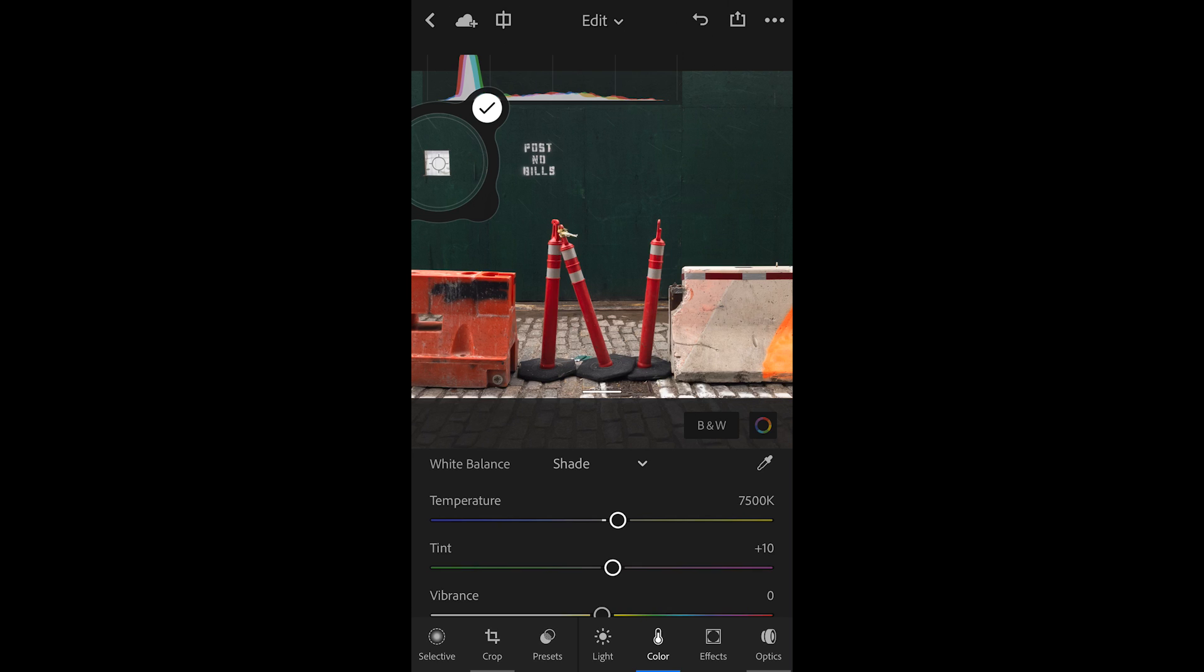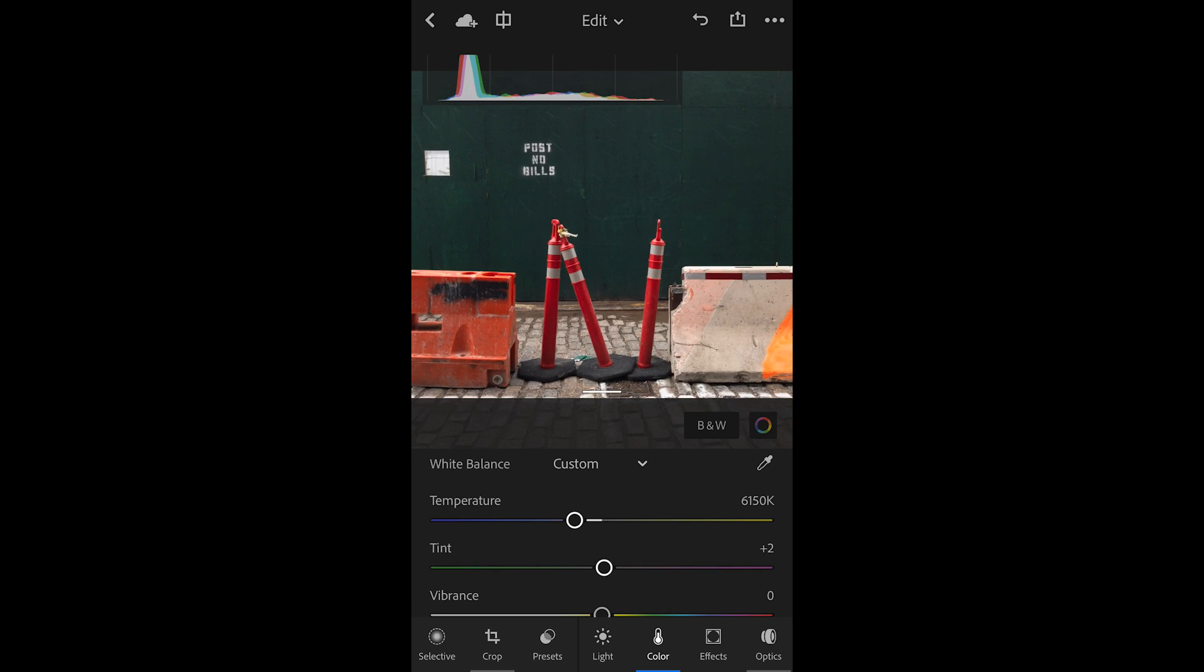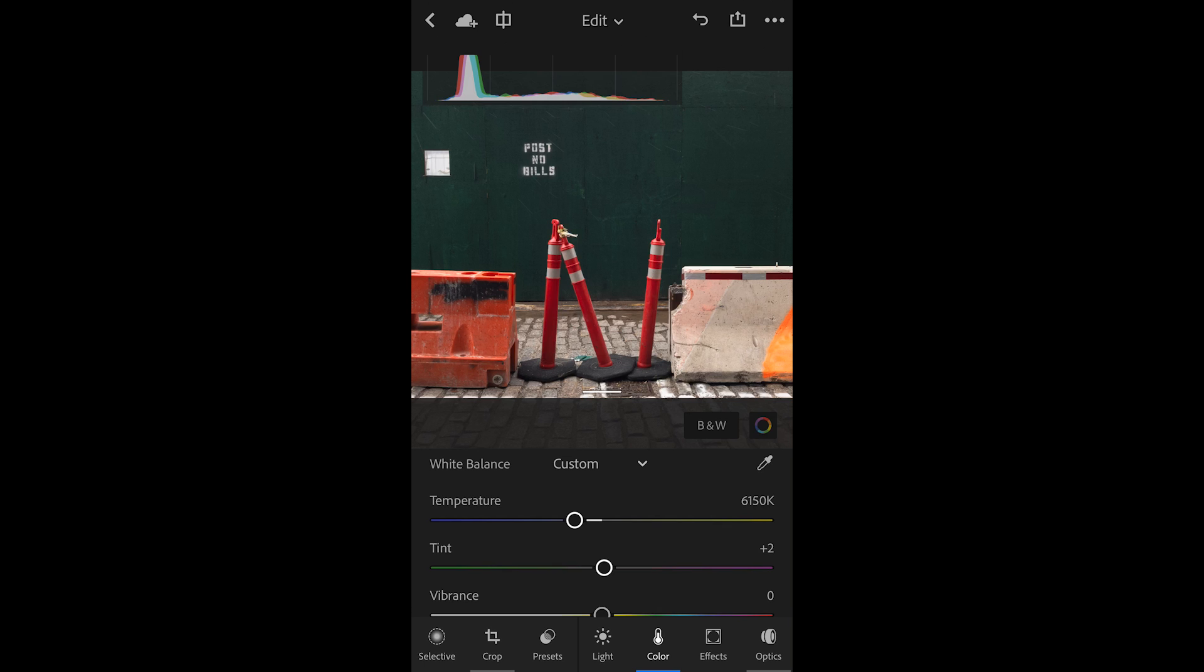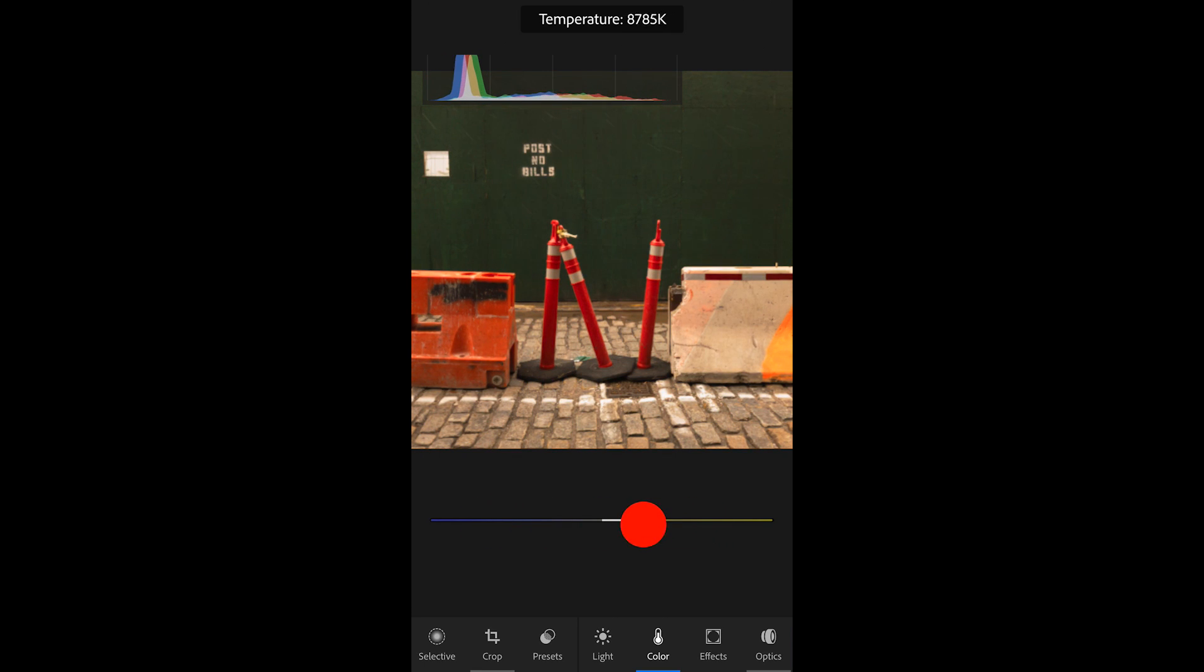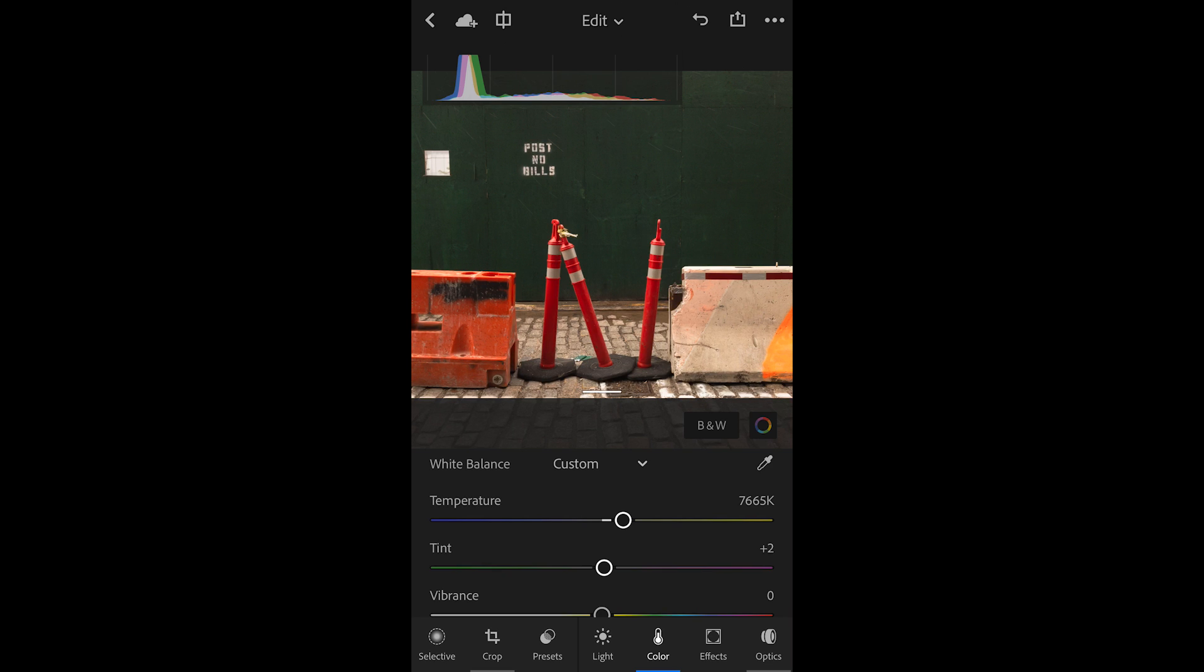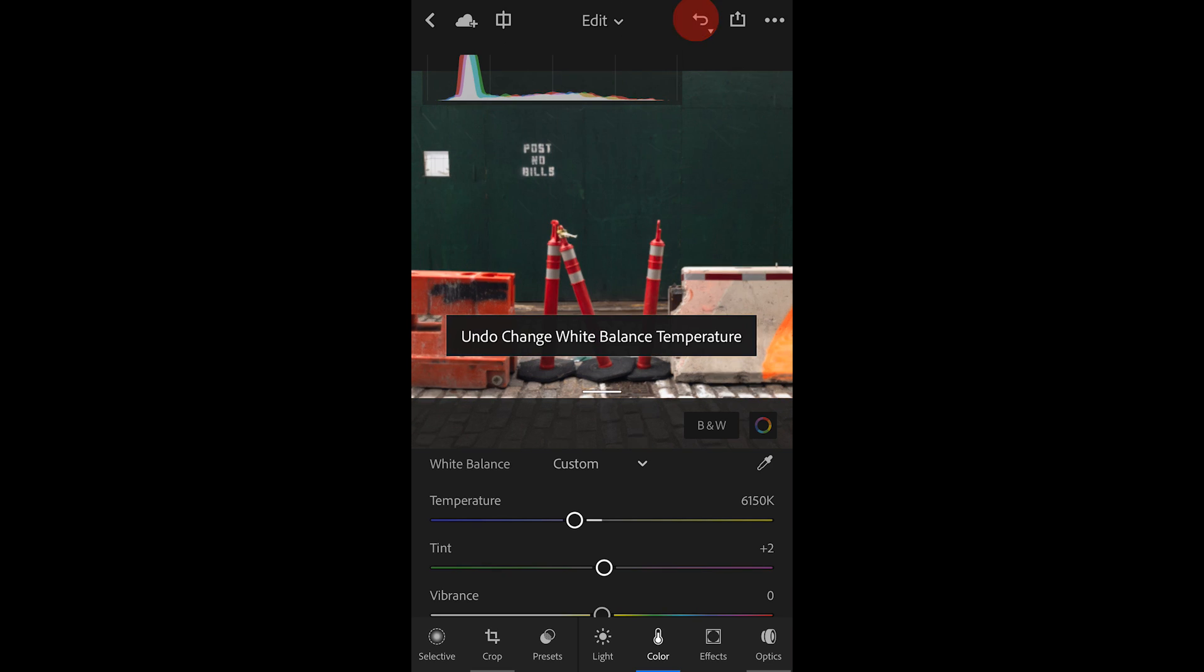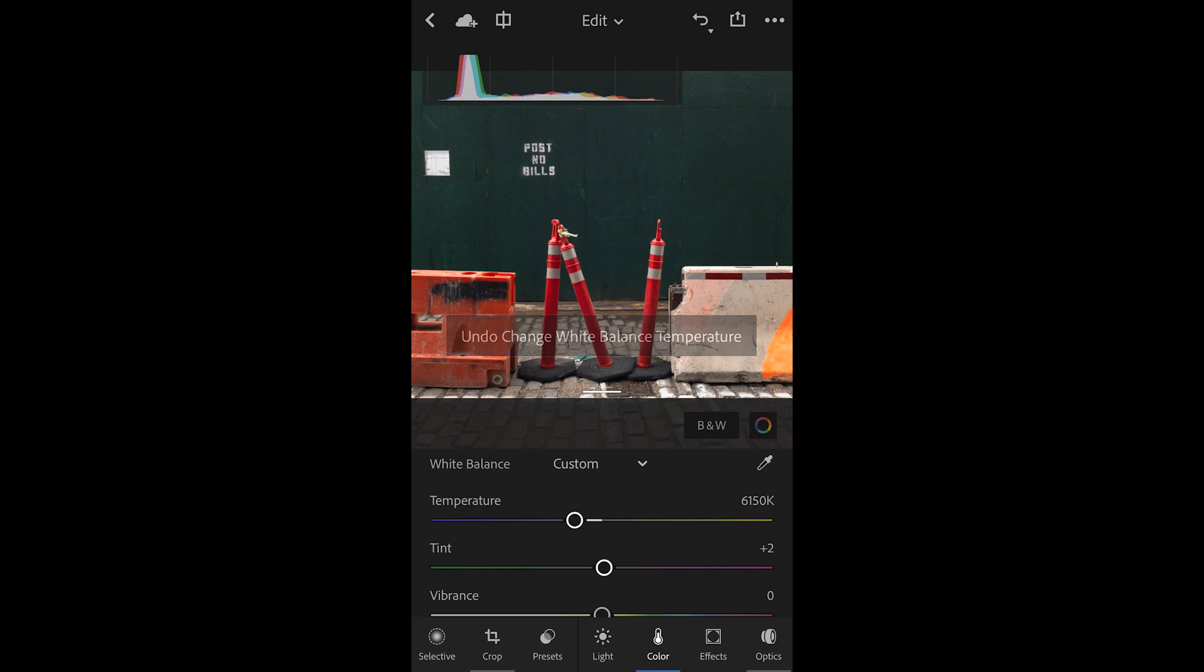I'll tap on the check mark to apply that. Of course, we can also just change the temperature or tint sliders down below. Let me undo that by tapping the Undo icon in the top right-hand area.